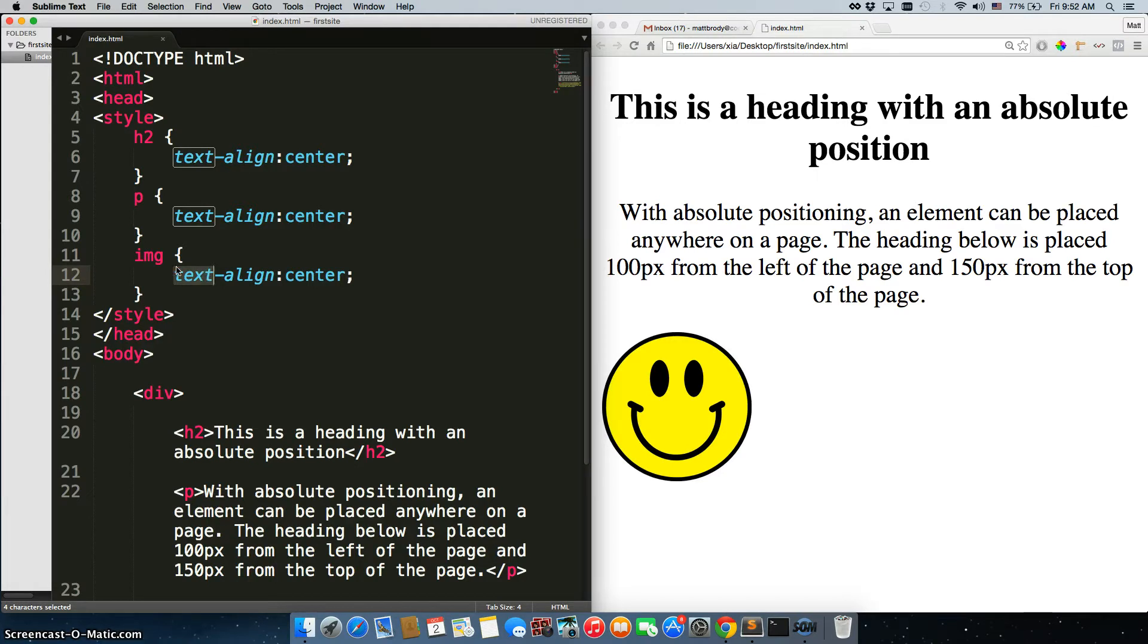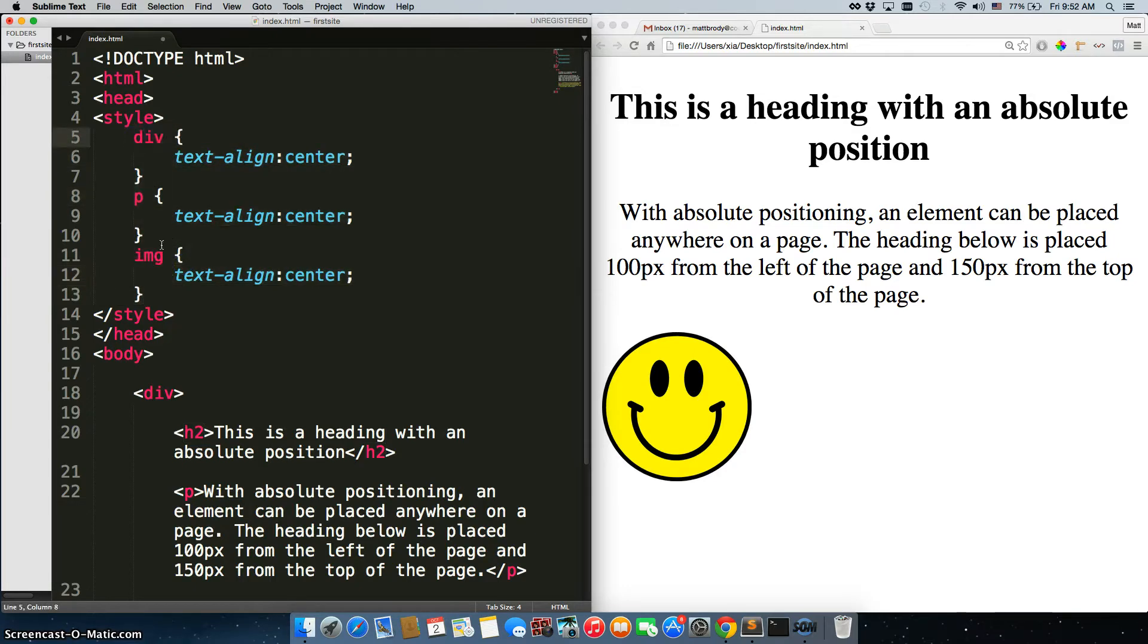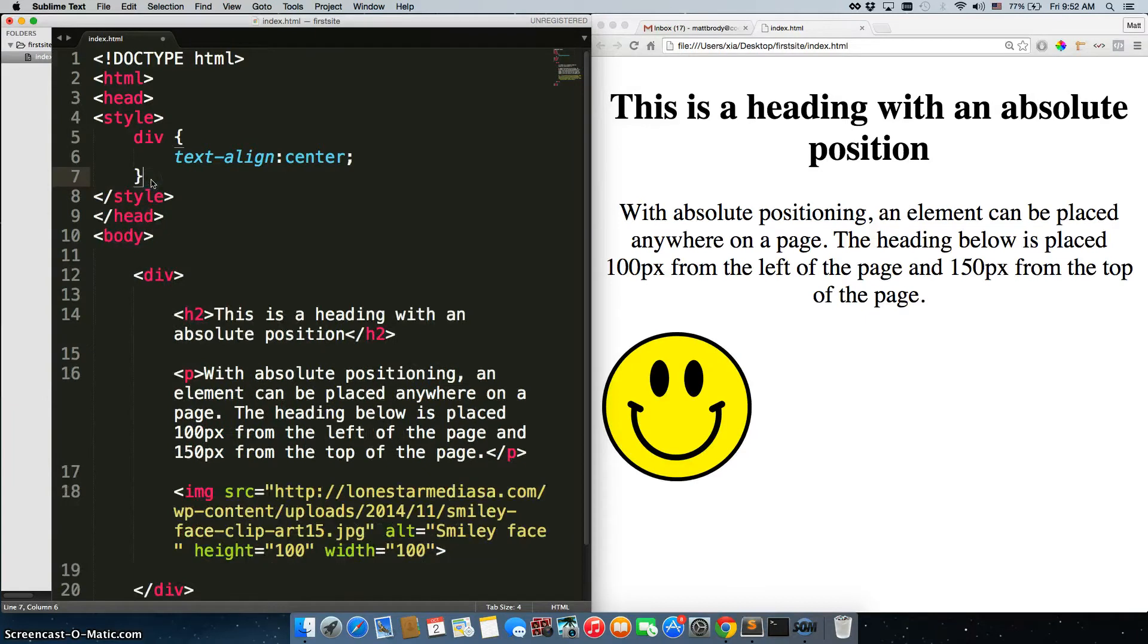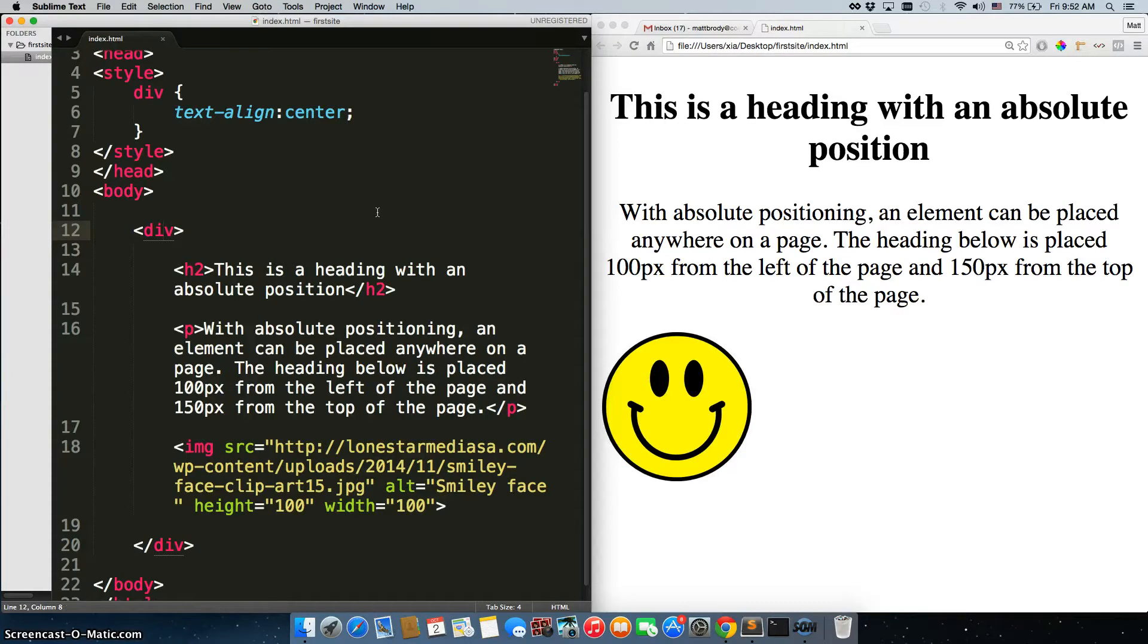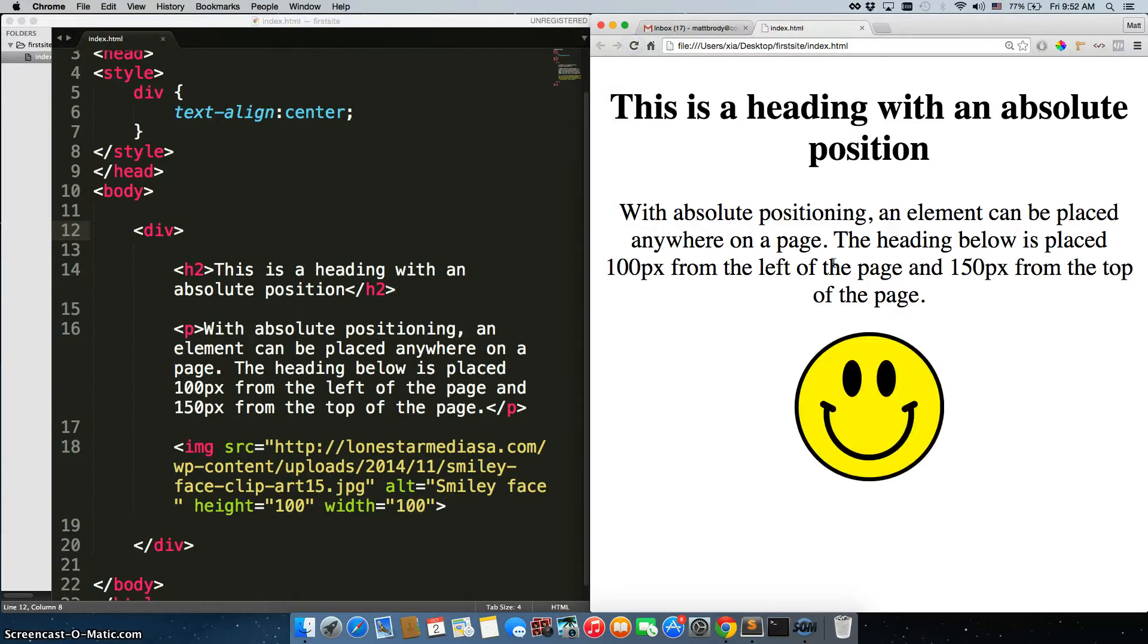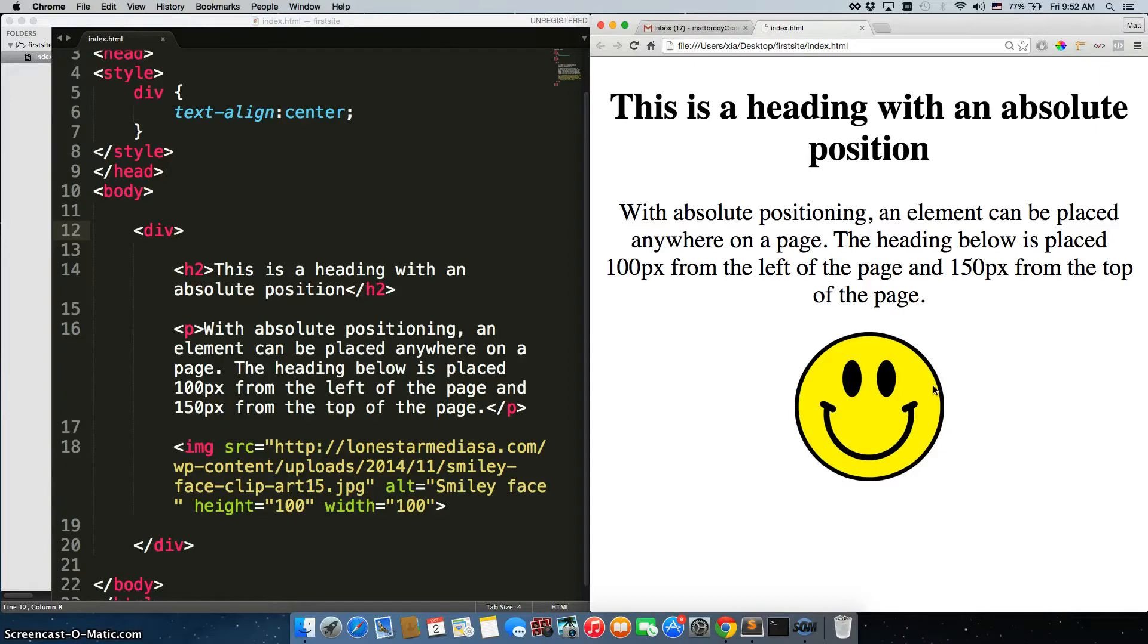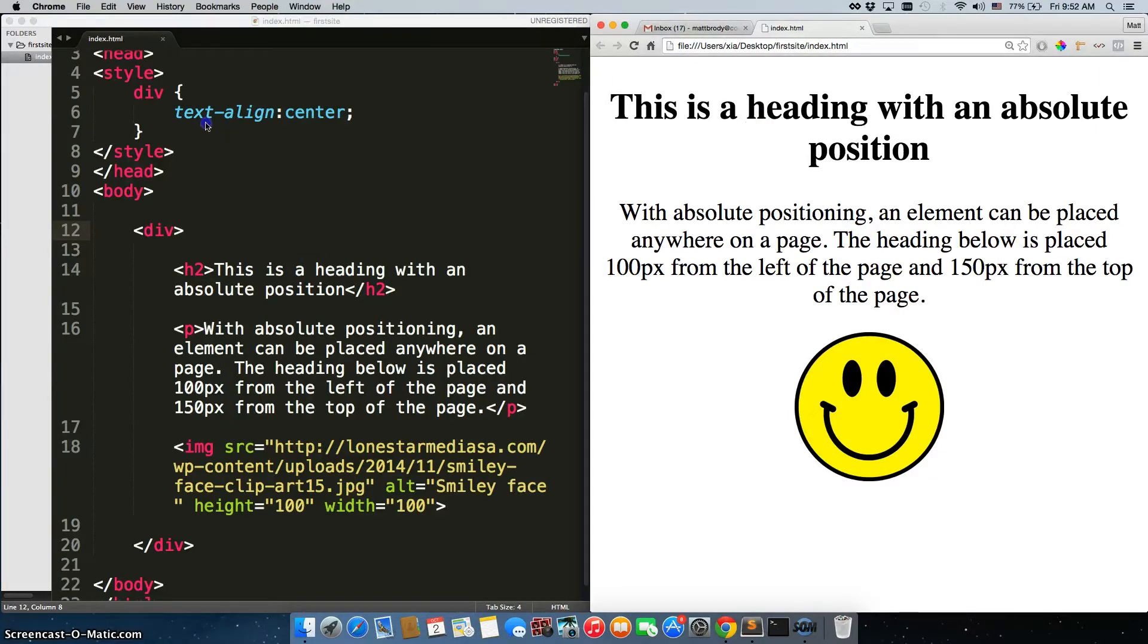However, you actually can center images using text-align center. The key is to do it on the parent element. So if we get rid of all of this and we just text-align center the div, which the div is wrapping the h2, the p tag, and the image, it will center all three of them. So when you're trying to center an image, what you can do is actually just wrap that individual image in a div. So let's say we didn't want to center the h2 and the p tag.